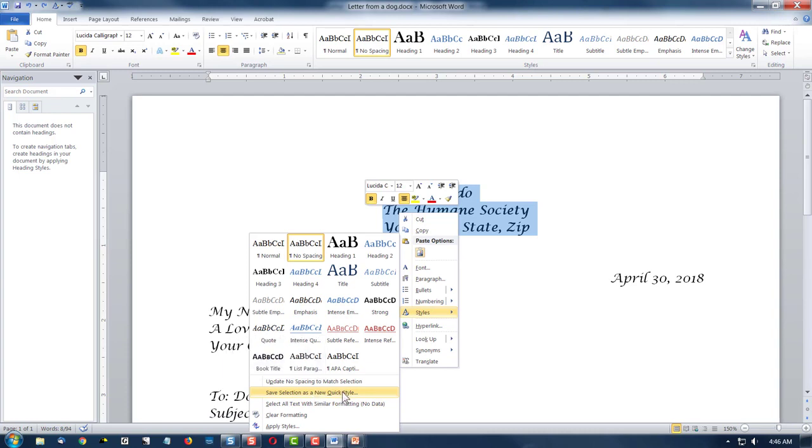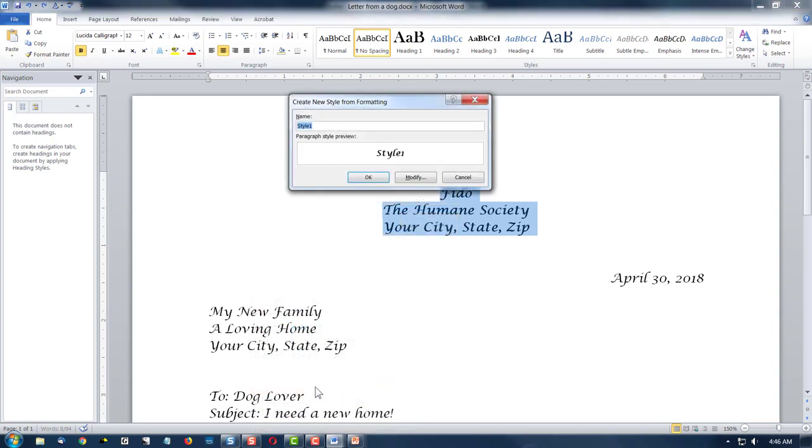So it was a right click, save selection as a new quick style, and now I'm going to name it. And I'm going to call this letterhead.